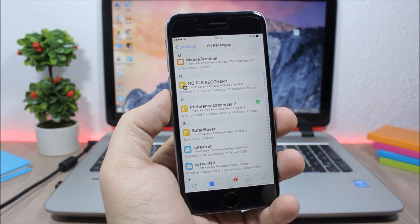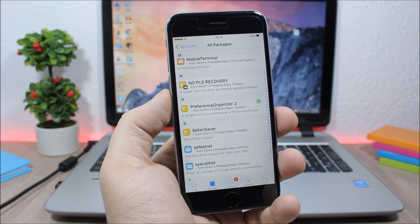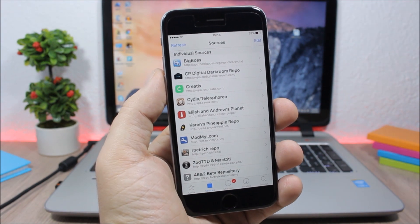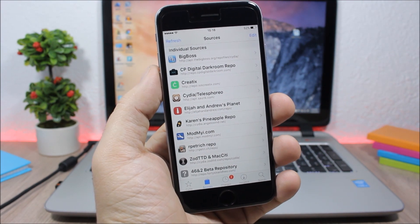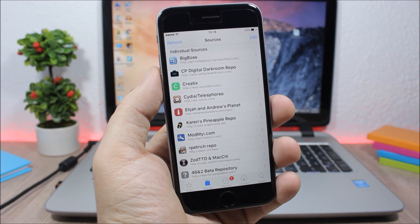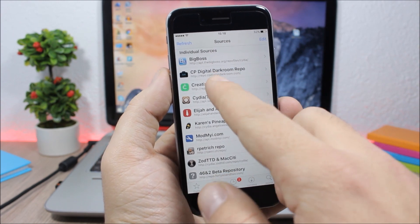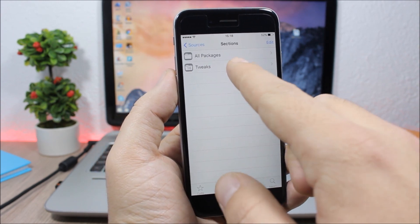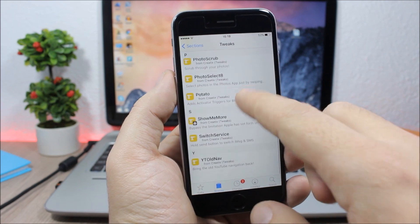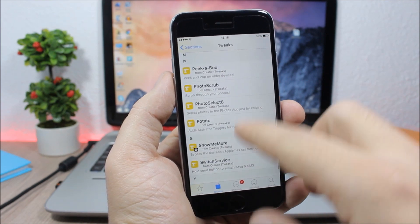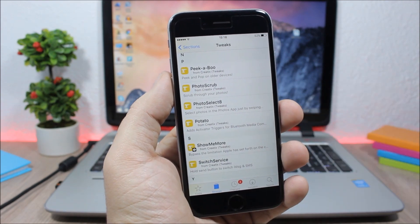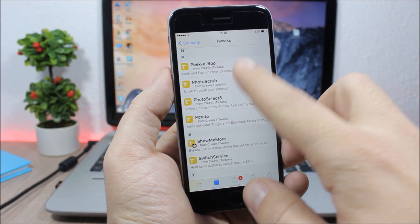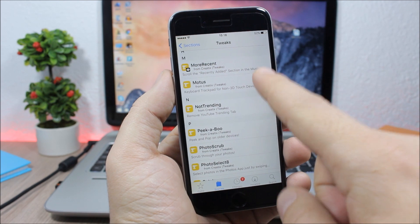One of the best sources for iOS 9 tweaks is called CreatX. This repo has some cool tweaks like Peekaboo which enables the peek and pop feature on older devices and also Modus which will enable the keyboard trackpad on non-supported devices.